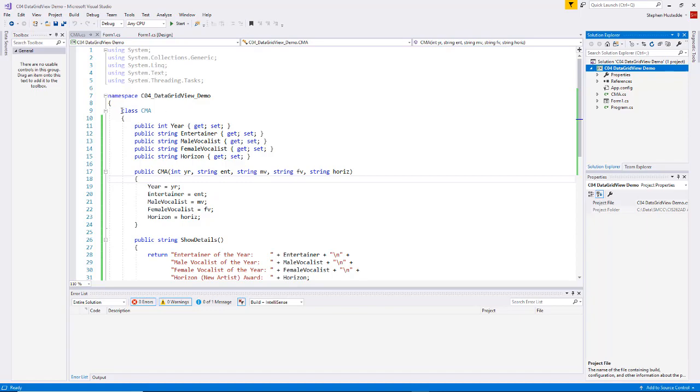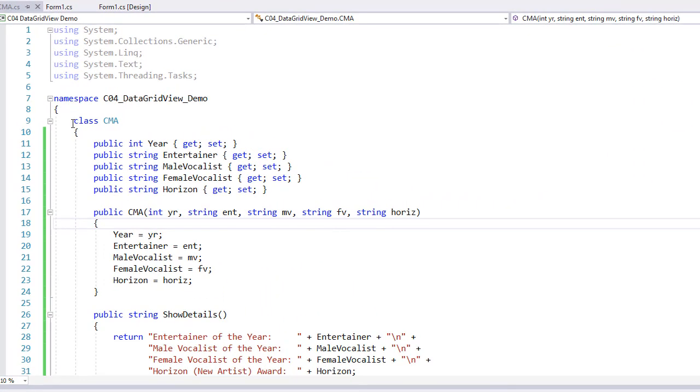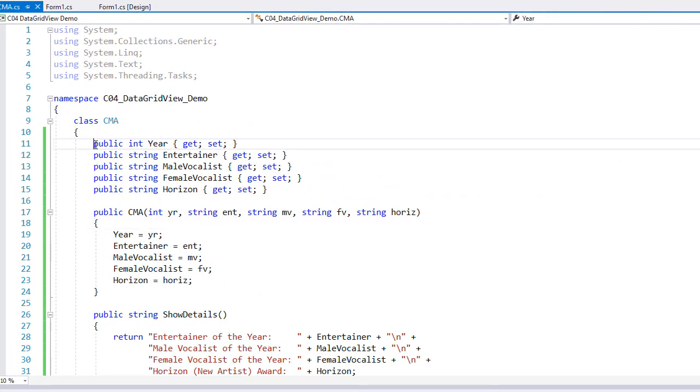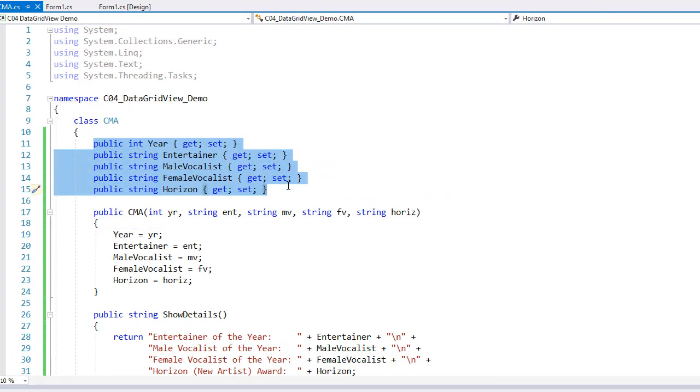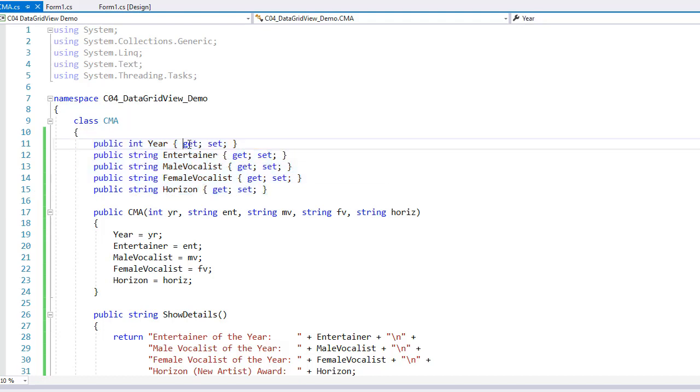So looking at that CMA.cs code, we get our class CMA, and then inside of that, I created five properties: Year, Entertainer, Male Vocalist, Female Vocalist, and Horizon. Now remember, properties are capitalized. They start with an initial uppercase letter.